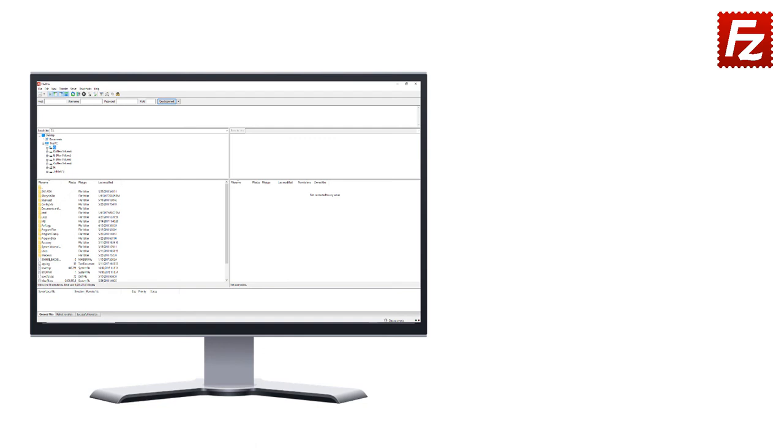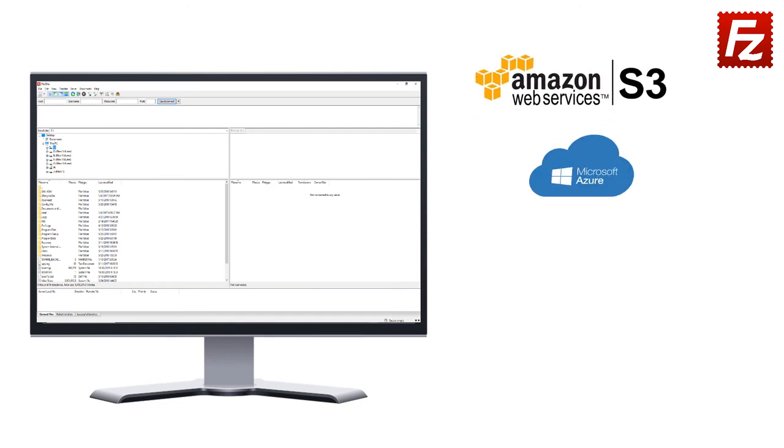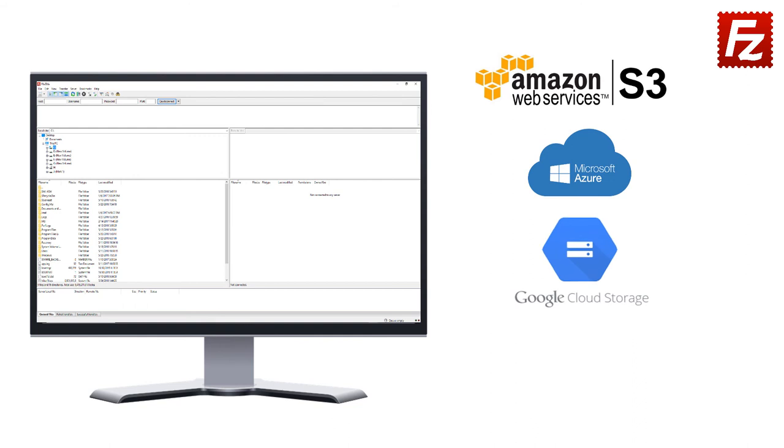FileZilla Pro is fast and reliable, plus it supports a variety of other cloud protocols: Amazon S3, Microsoft Azure, Google Cloud Storage, and WebDAV.